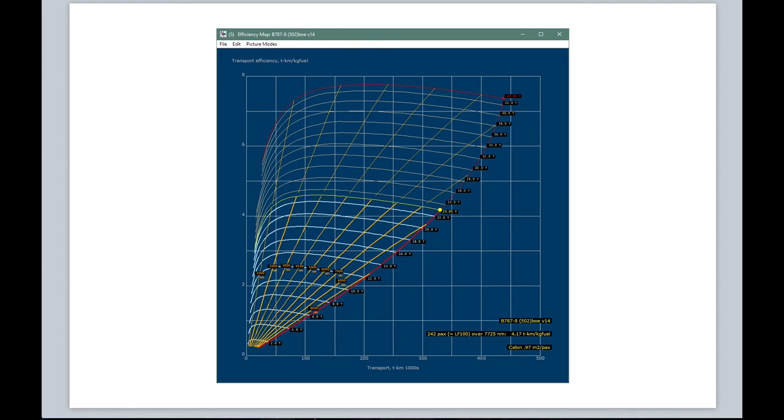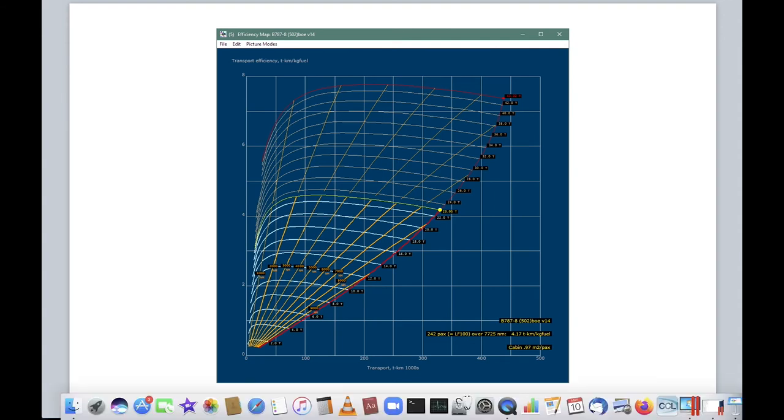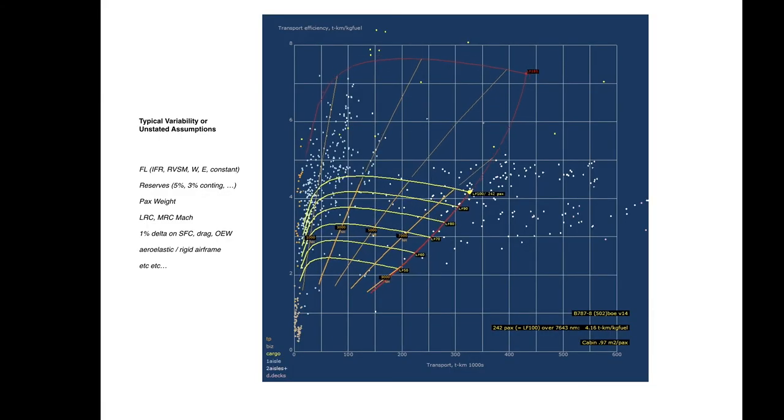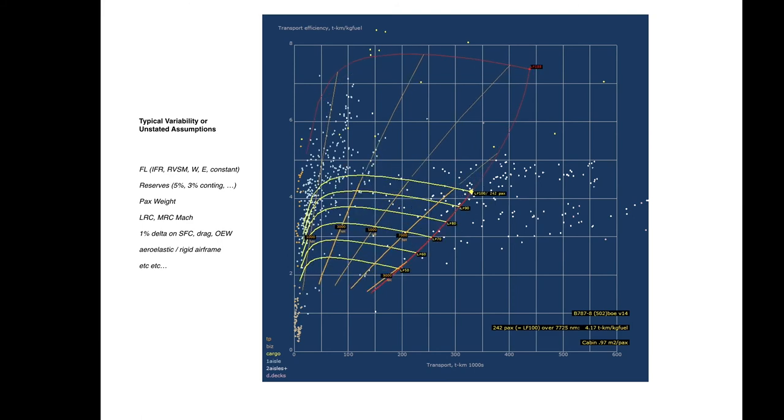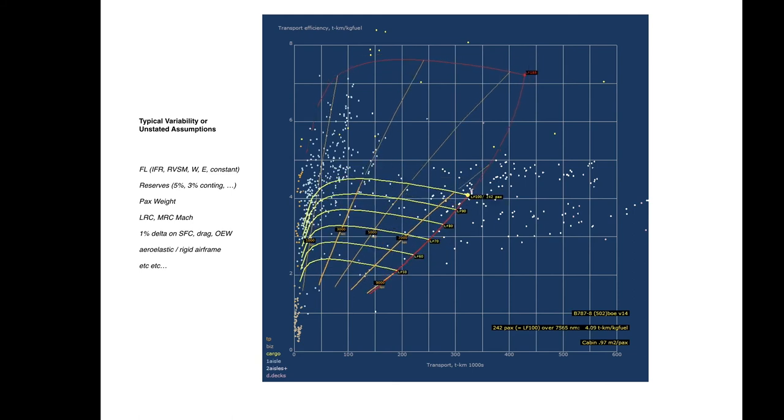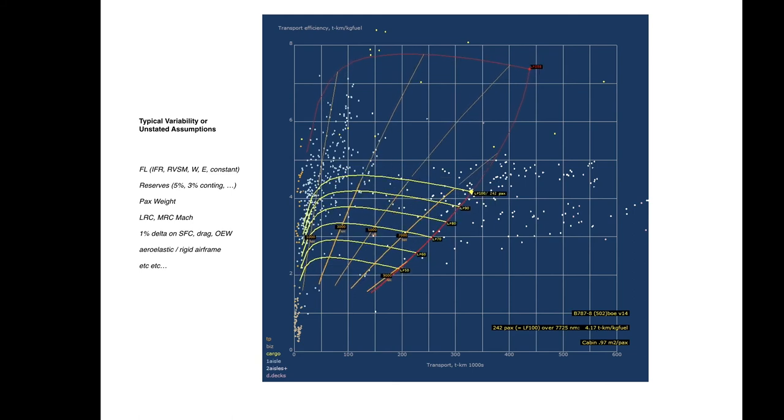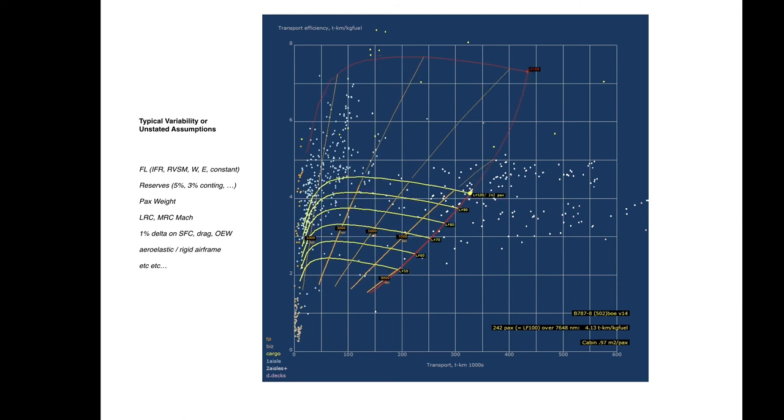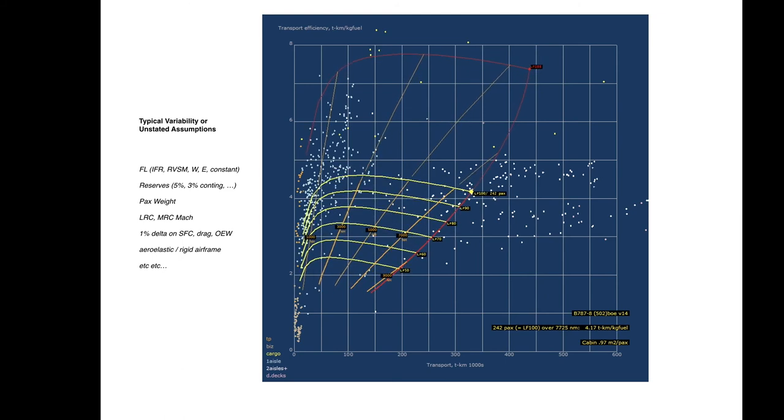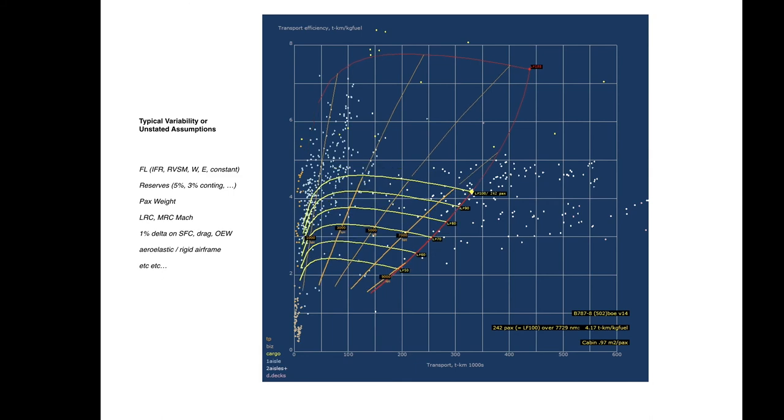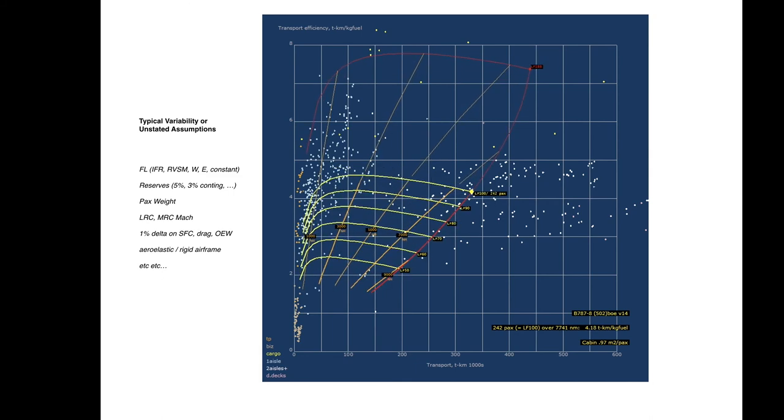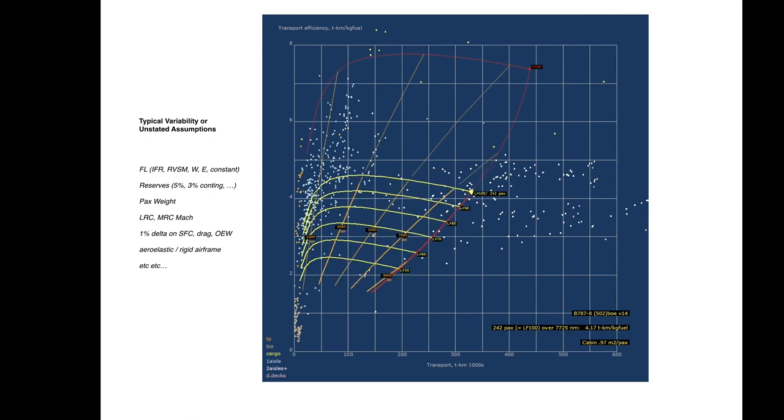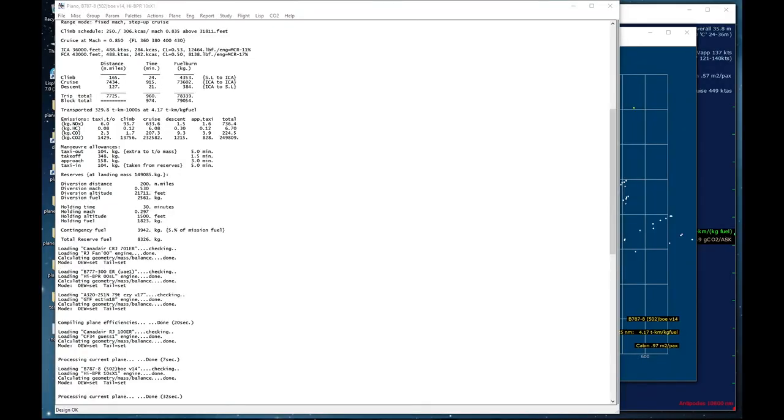As a bit of fun, you can easily get a bunch of pictures like these together and put them in a presentation with a tool like Keynote to make a movie. So what I will show you now is the effect that using slightly different assumptions can have on the efficiency maps. I won't go through these frame by frame, but the typical variability of unstated assumptions: things like different flight levels, IFR or RVSM, westbound or eastbound or constant flight level, different reserve assumptions, 5% or 3% contingency, passenger weight, LRC or MRC, Mach number choices, small differences, 1% delta on SFC or on drag or on OEW, aeroelastic or rigid airframe, etc. So checking that all assumptions are the same really matters, provided that you're confident that you understand the actual underlying assumptions in someone's data and provided you can trust them.